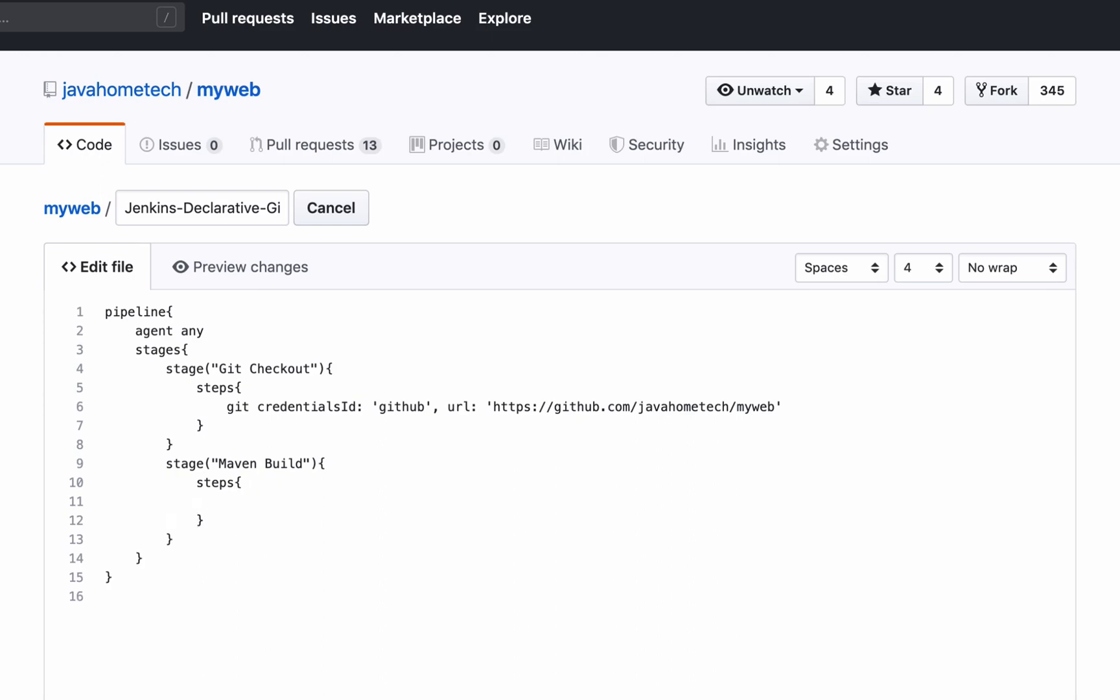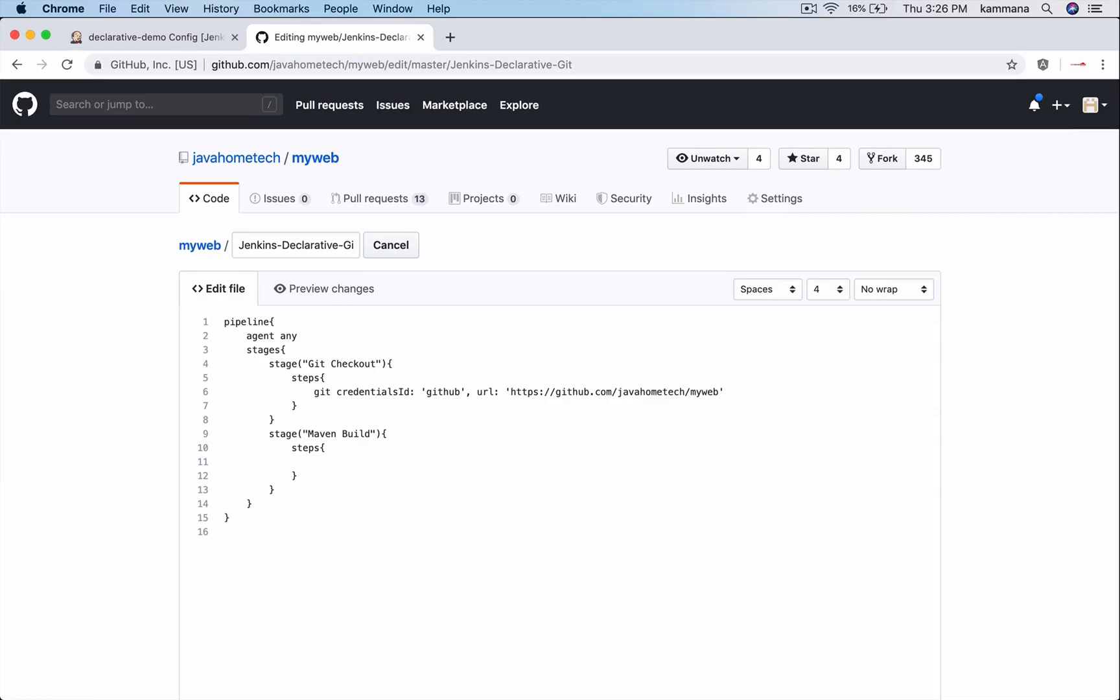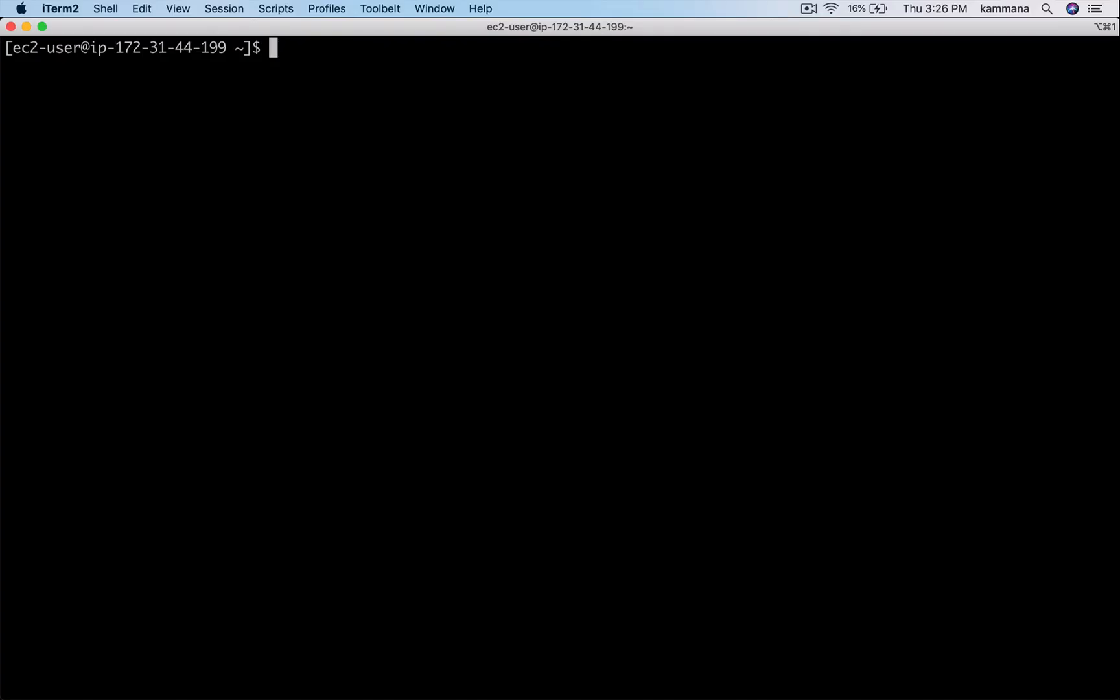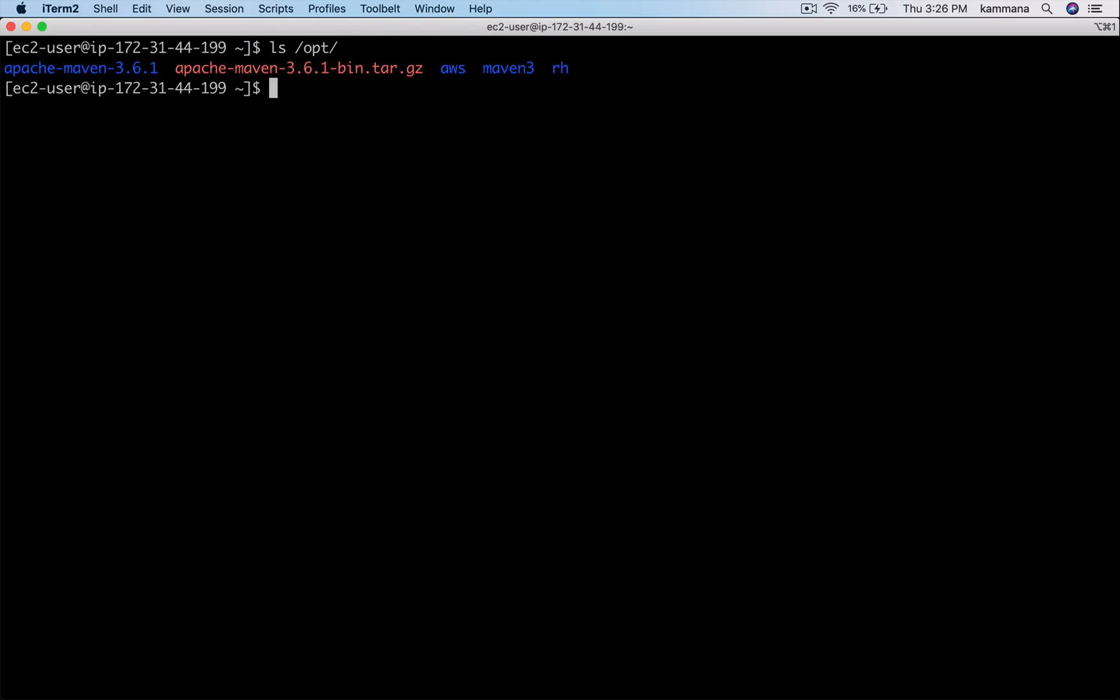On my Jenkins box, Maven is already installed. This is our Linux machine where Jenkins is installed. I have installed Maven under /opt/maven tree.